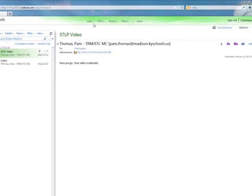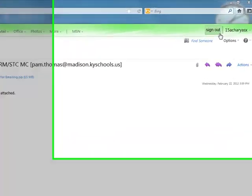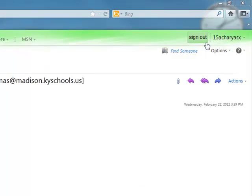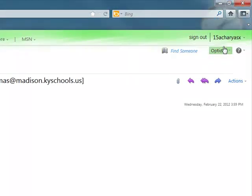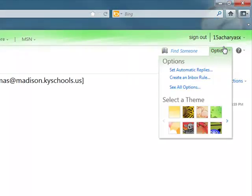In order to change your password, press on options here.